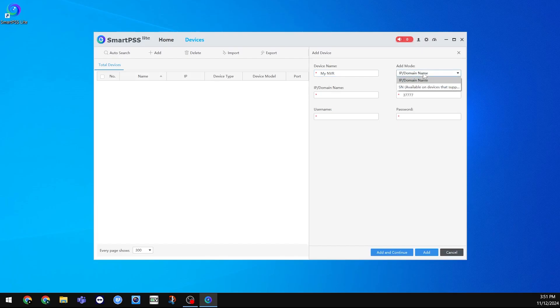Immediately to the right of that, we can change the Add Mode to SN for Serial Number. You can then enter the Serial Number, Username, and Password.